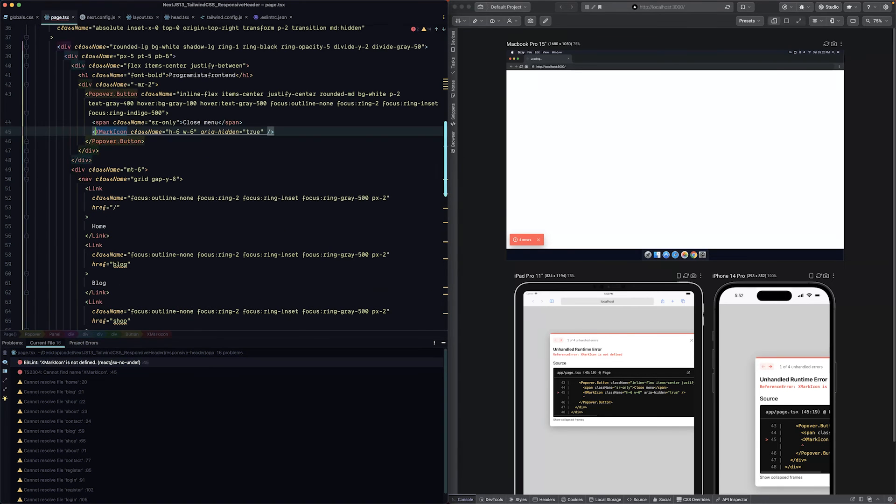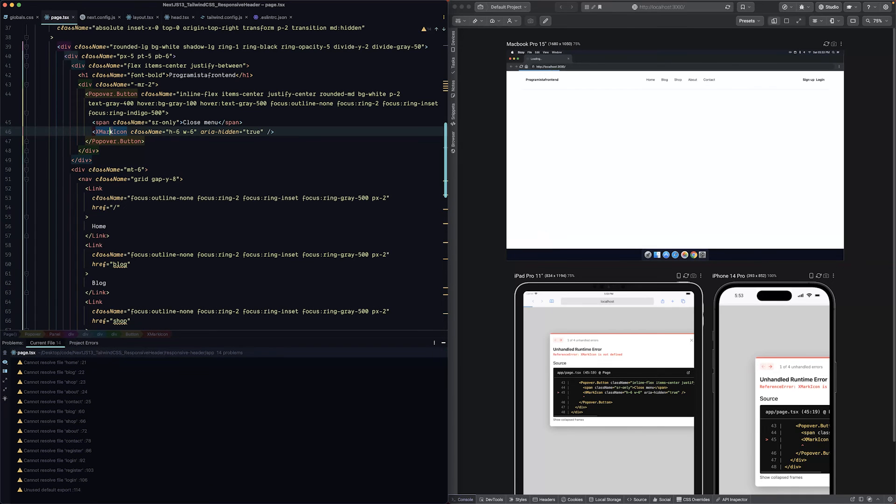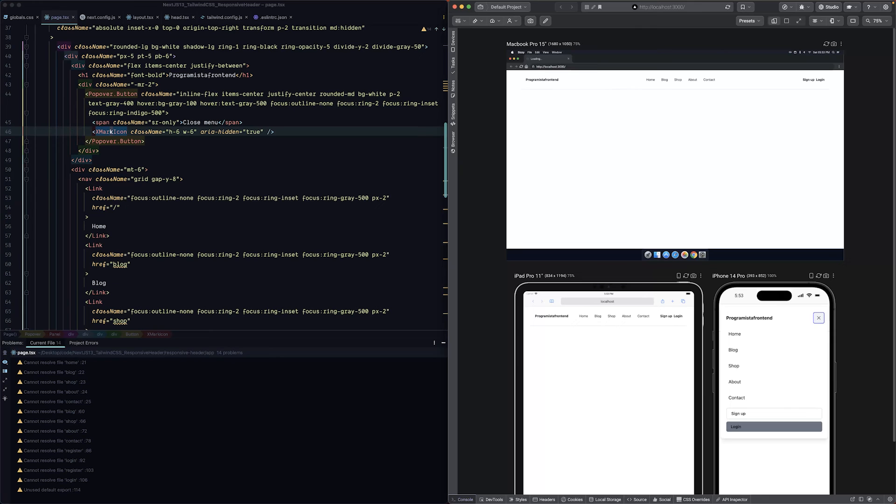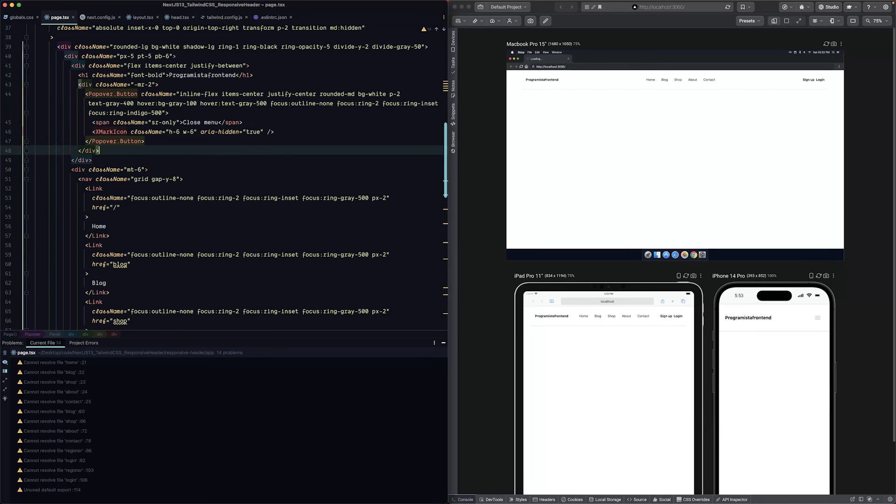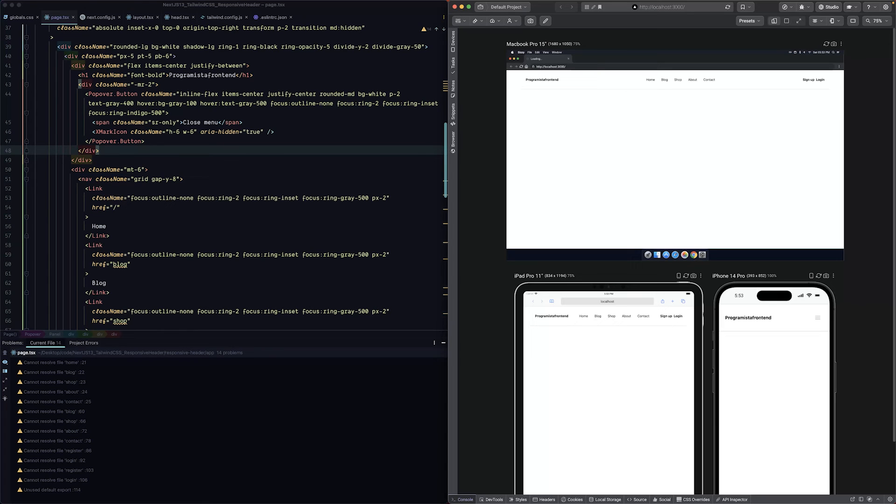If we save our component we should see something, but we have an error because we need to import this icon. That should be it. Let's try to open and close our menu. Yeah it looks like this. Of course we have some problems here with styles so we will fix them. But this is the idea. This is how you can easily and fast build mobile headers using Next.js and Tailwind CSS.